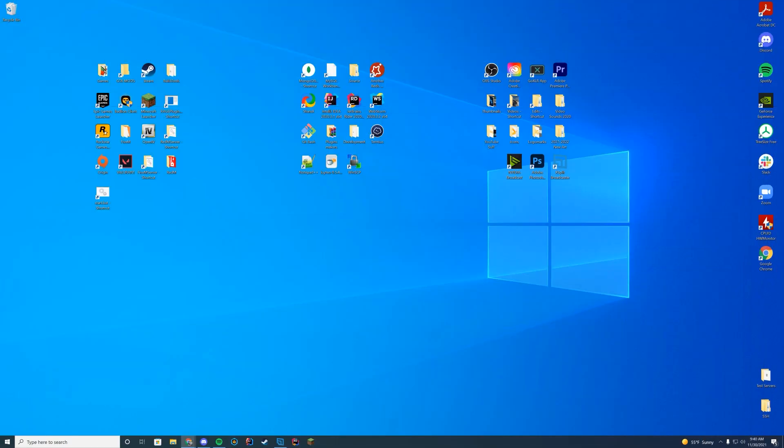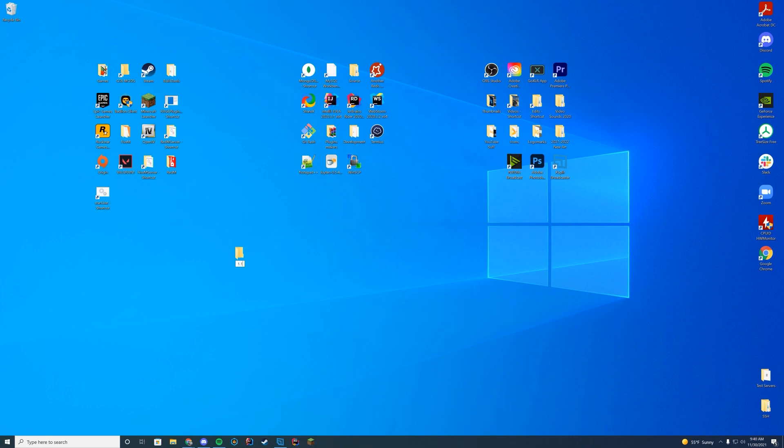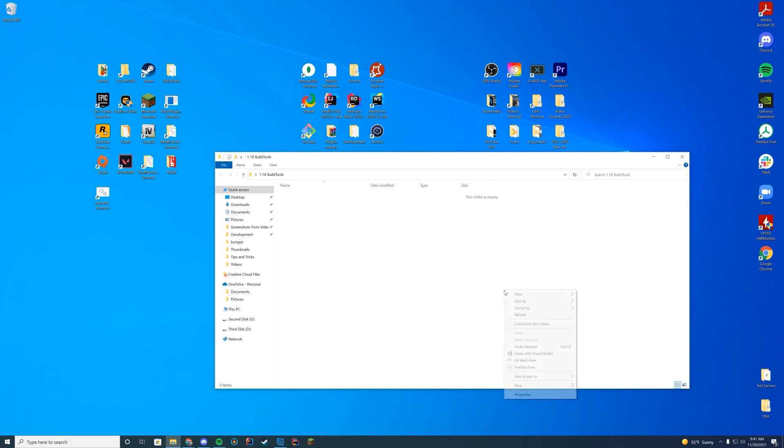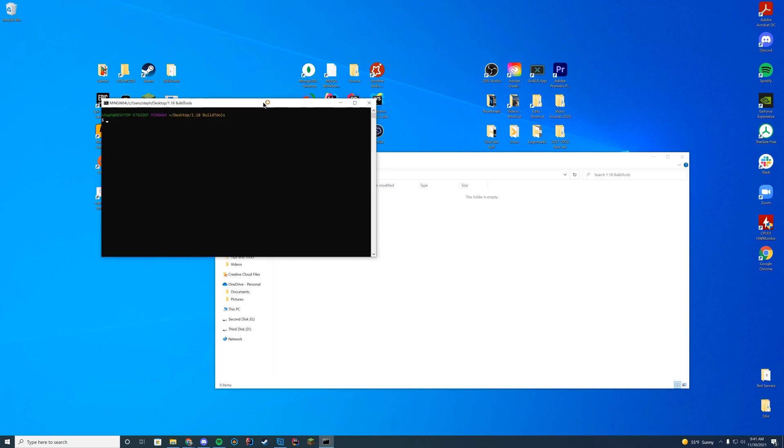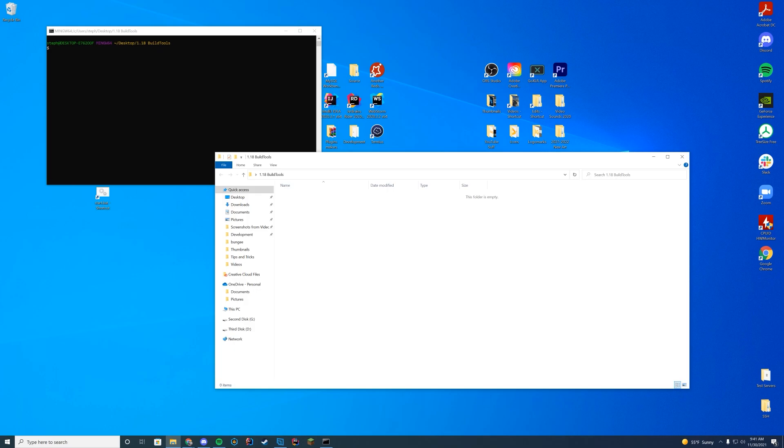We're going to go ahead and create a folder on our desktop. I'm just going to name this 1.18 Build Tools or whatever you want to name it. And when you're inside of this folder, as long as you downloaded Git for Windows, you're going to see Git Bash here. And one thing that a lot of people noted previously is if you click on the jar file we're going to download and then right-click, it's not going to appear. So make sure when you're doing this, you click in the overall folder and click Git Bash here.